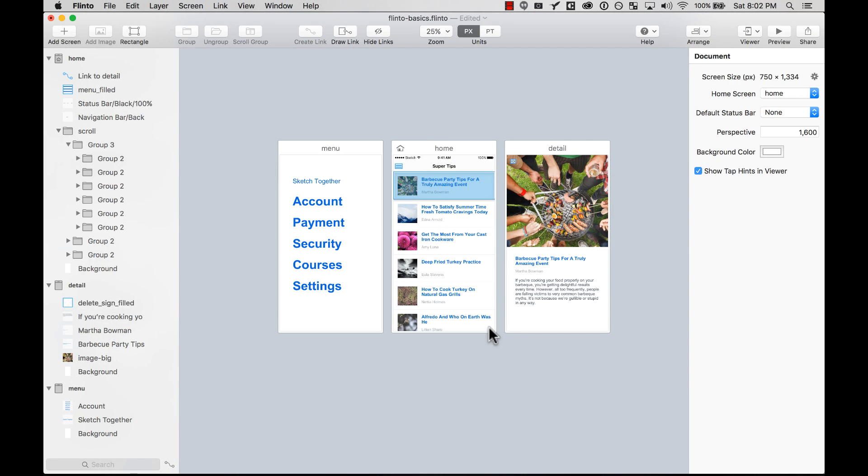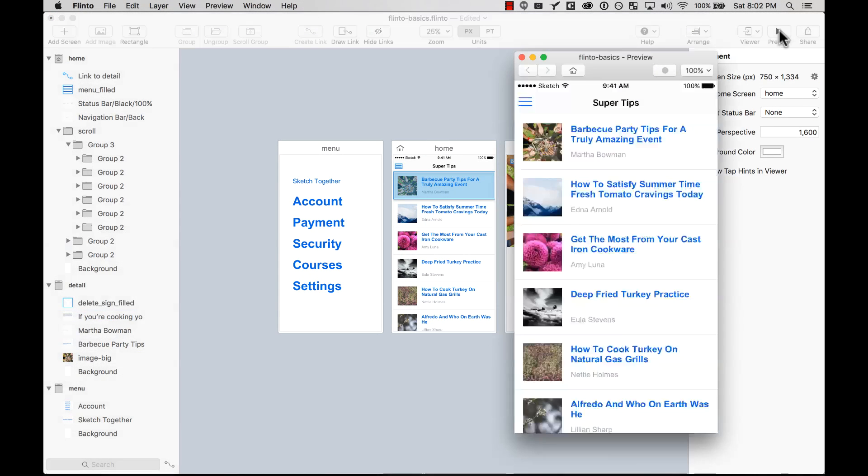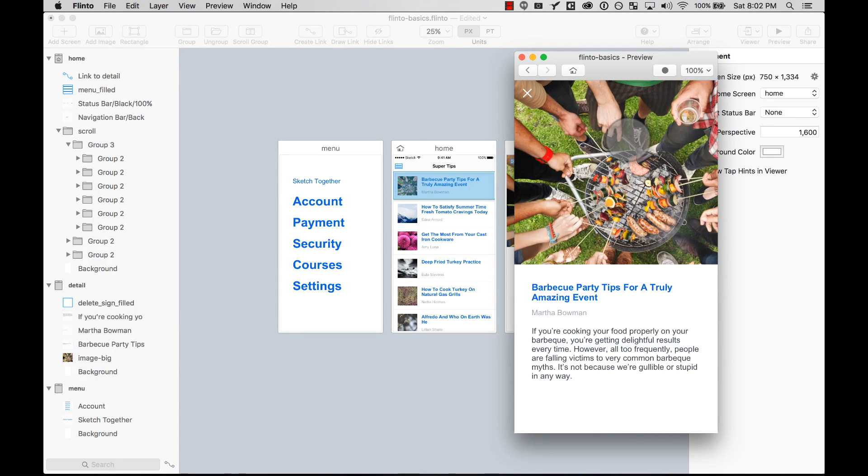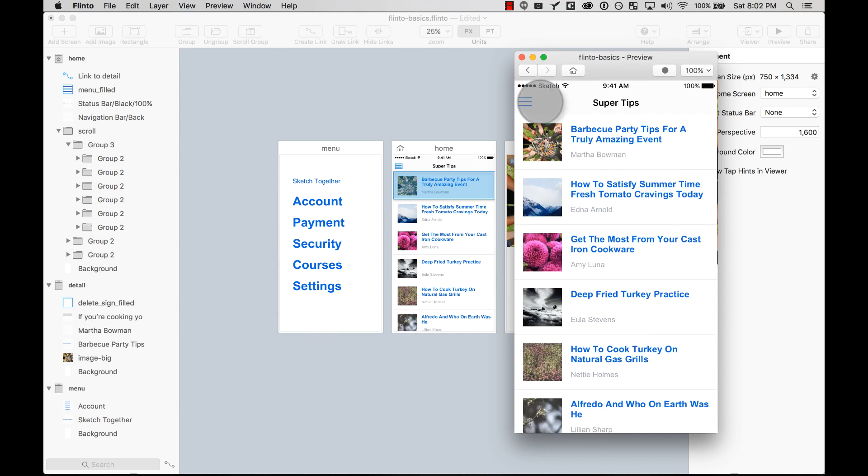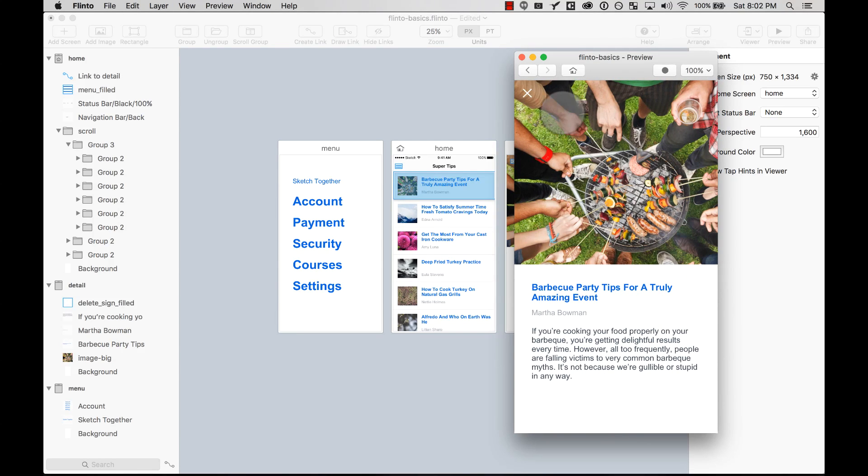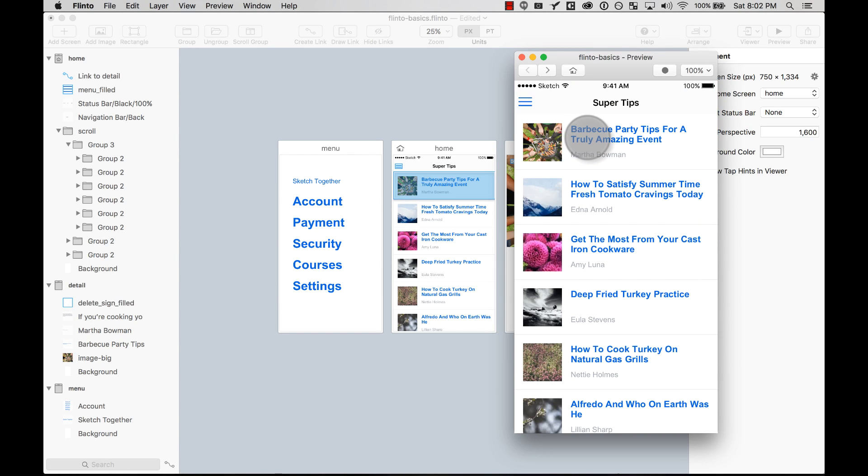That's it. Those are the basics on how to create basic screen transitions using Flinto. I hope this is helpful to you and stay tuned because on the next one we're going to learn to create more advanced transitions.